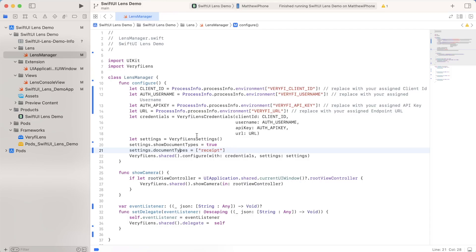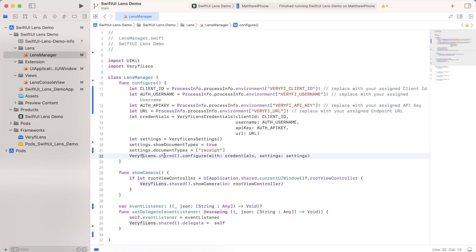But for now, I think I'll go with these settings, I'll go with these credentials. And now I will go ahead and use the verify lens shared configure function and configure it with these credentials and with these settings.